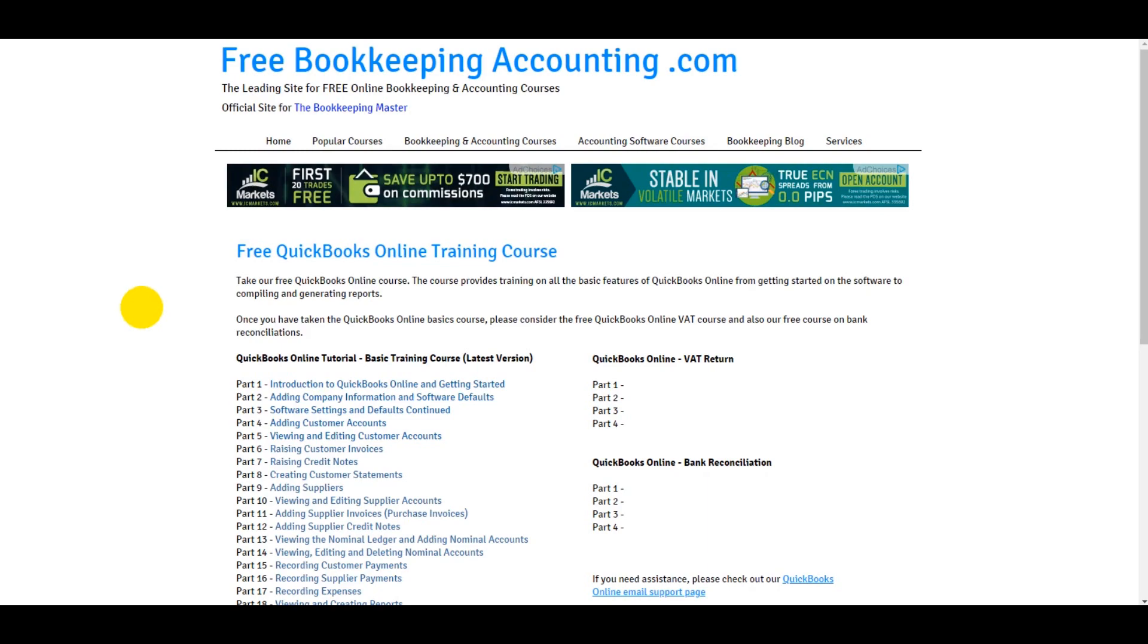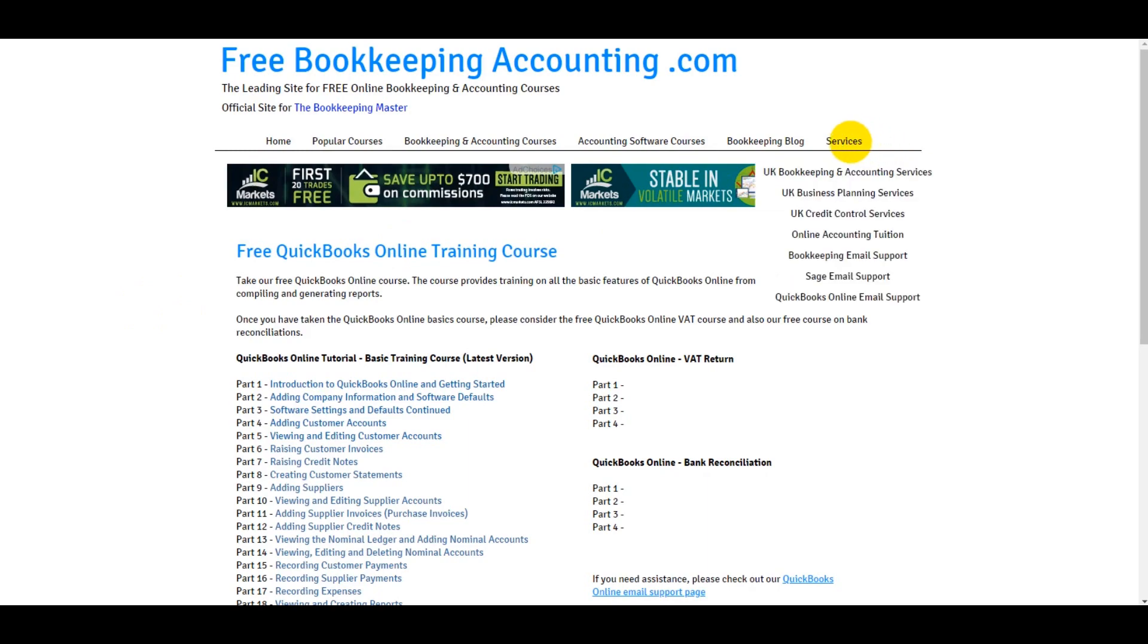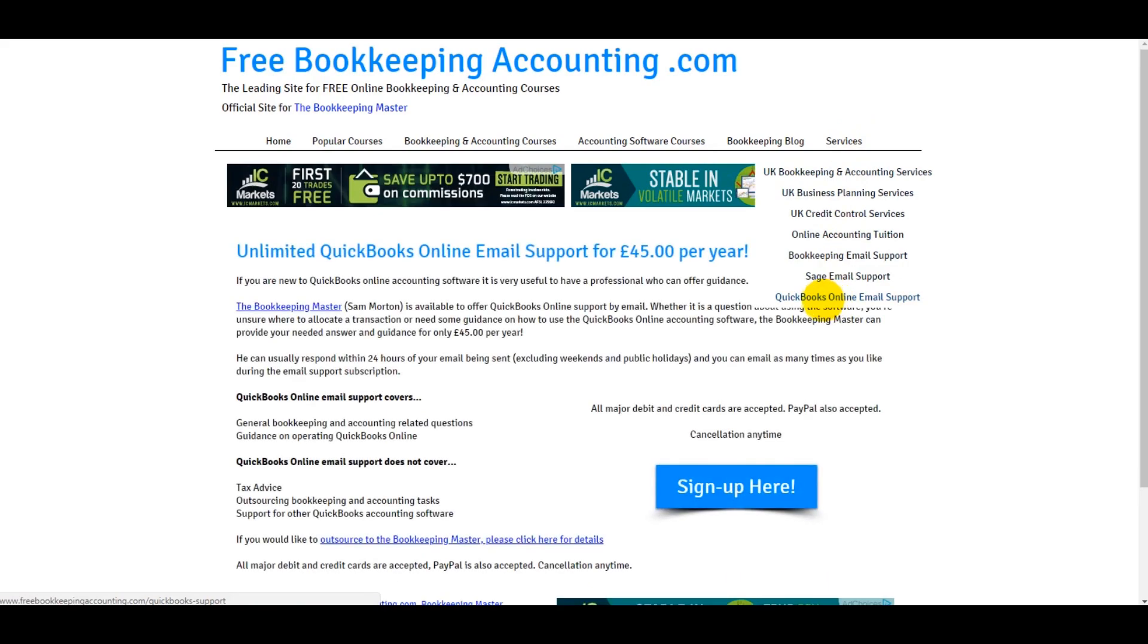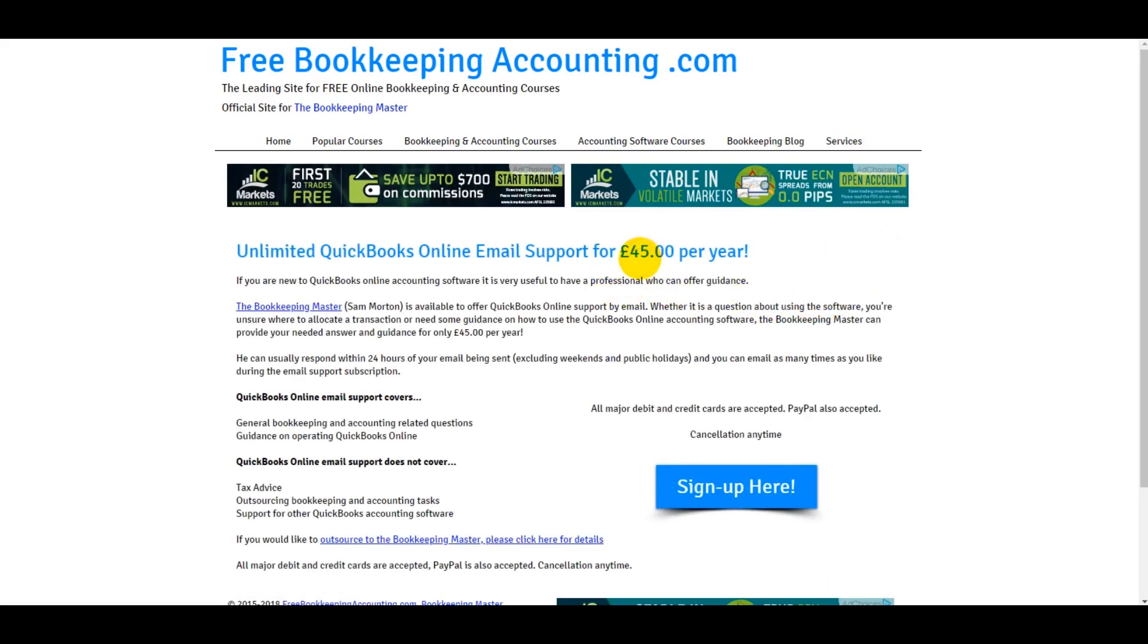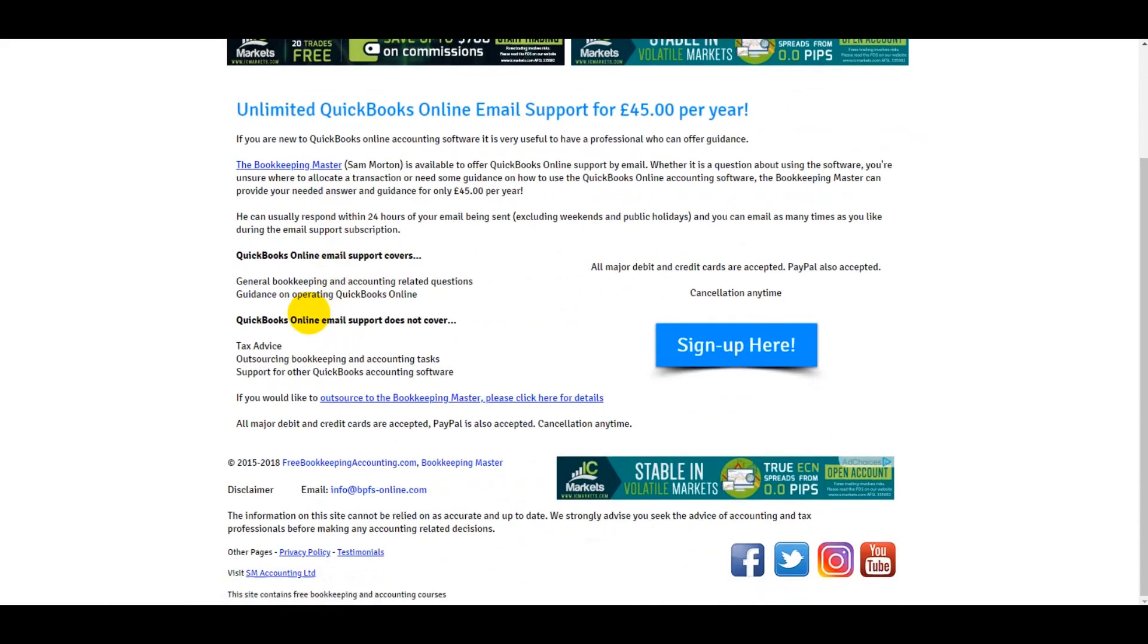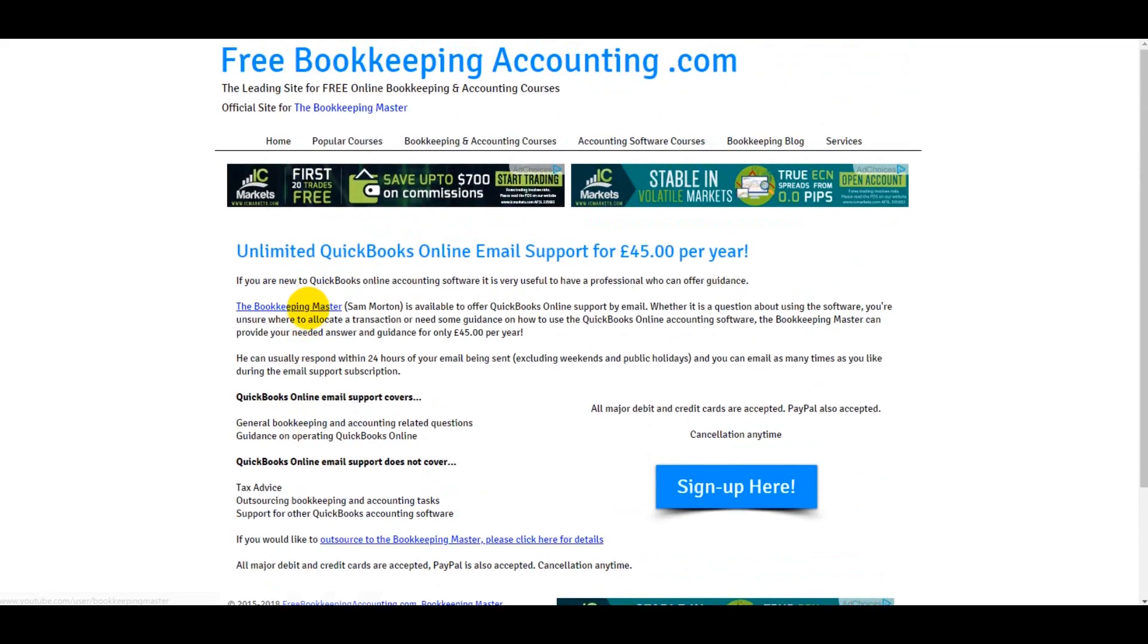If you have any questions about QuickBooks Online, feel free to drop me an email at info@bpfsonline.com. I do offer QuickBooks Online email support, so for only 45 pounds a year, about 60 dollars per year, you can ask me any questions about QuickBooks Online as many times as you want over a 12-month period by email, and I will reply to you and provide the needed support. Thank you very much for watching and I'll speak to you again in another video.